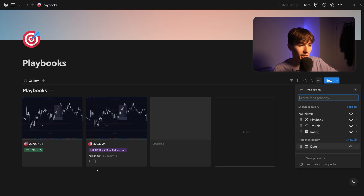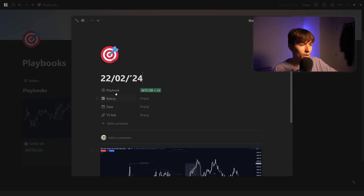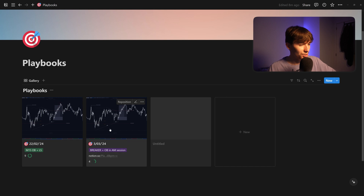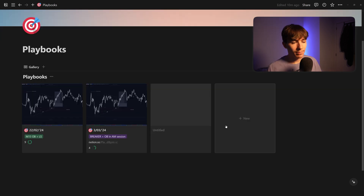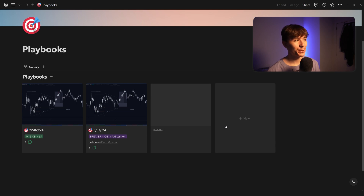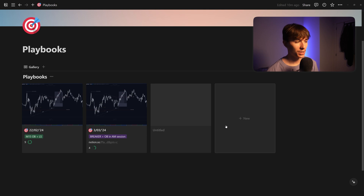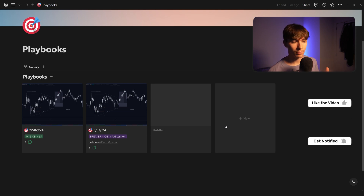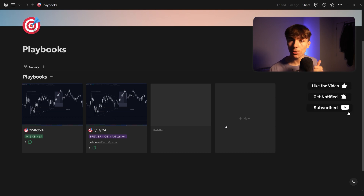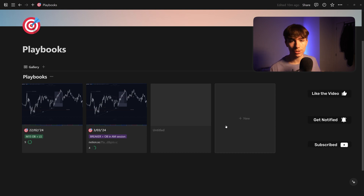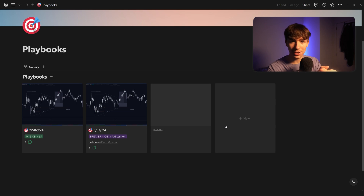Set a rating of nine on one of the playbooks and you can see we're starting to build something really interesting. You can basically do whatever you want from here — group these things, add new properties, do whatever you want with it, and start building your playbook arsenal. If you like this video make sure to thumbs up, and if you have any questions drop them in the comments. I hope this helps your trading journey — I'll see you in the next one, peace out.